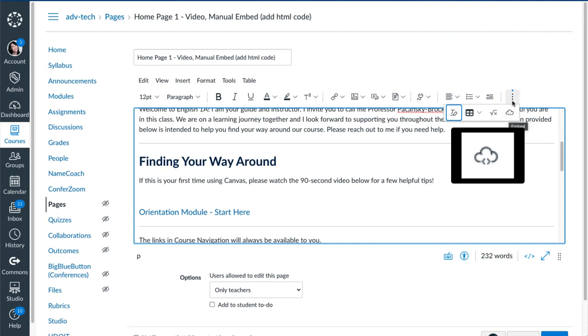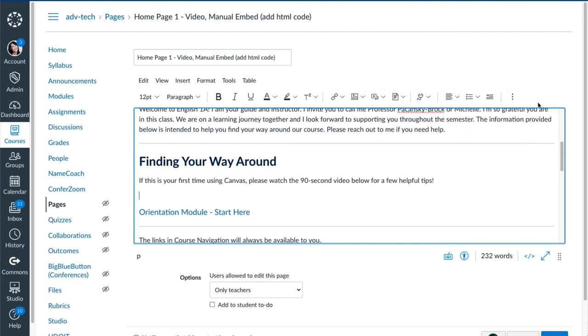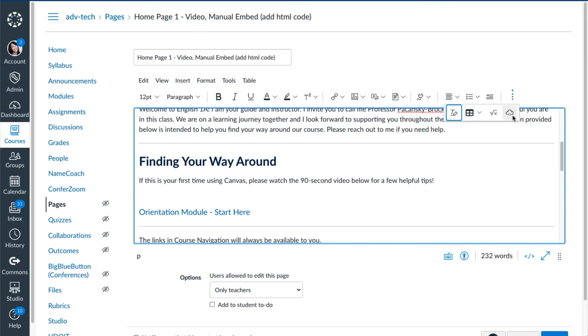Now if you don't see it in your toolbar, like I didn't, you have to click on the three dots, which is the More option. And that will show you the embed option. So select that icon.